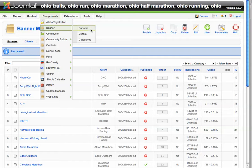Banners is where you're actually going to manage the banners themselves. Clients is where you're going to set up clients in the system. And then Categories are the ad spots, or the places where you want those ads to run.